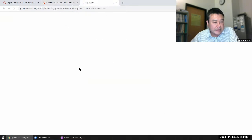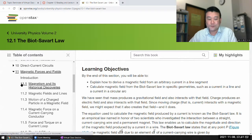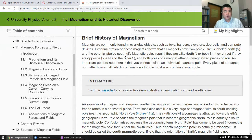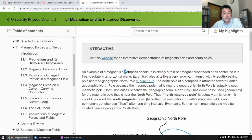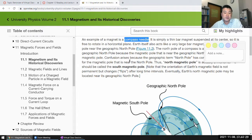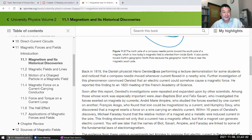For the discovery of the relationship between magnetic field and current, I have to go back to Chapter 11, Section 11.1 — Magnetism and its historical discoveries. It talks about the history of magnetism, starting from things known since ancient Greek times, like the lodestone used for compasses. Back in 1819, the Danish physicist Hans Ørsted was performing a lecture demonstration and noticed that a compass needle moved whenever current flowed in a nearby wire.